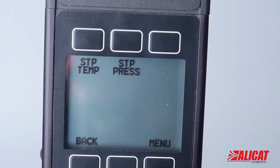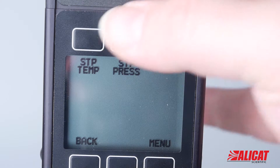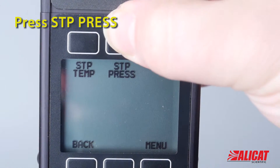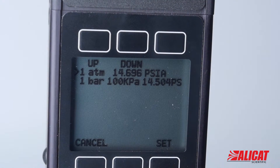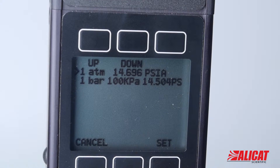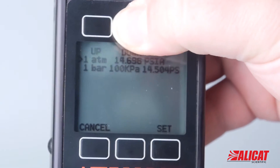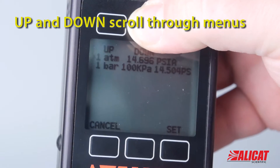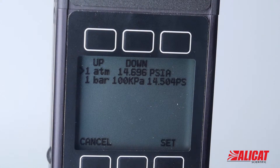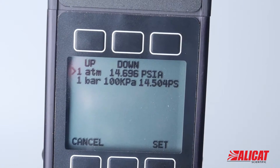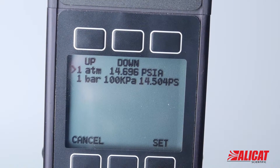On the STP menu we have STP temp and STP press — temperature and pressure. Let's look at pressure first. For STP pressure there are only two selections: one atmosphere and one bar, which you can toggle through with either the up or down button. The difference between those two STPs is very minor and we don't frequently change the pressure aspect of STP.